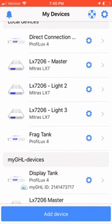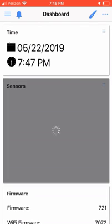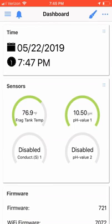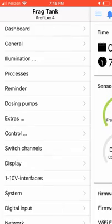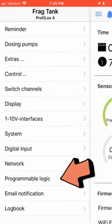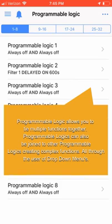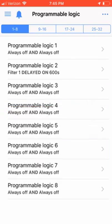Now, click on the hamburger icon in the upper left-hand corner of the screen and choose Program Logic. You'll be presented with a list of available program logics that you can program. For me, I will be using Program Logic 2.